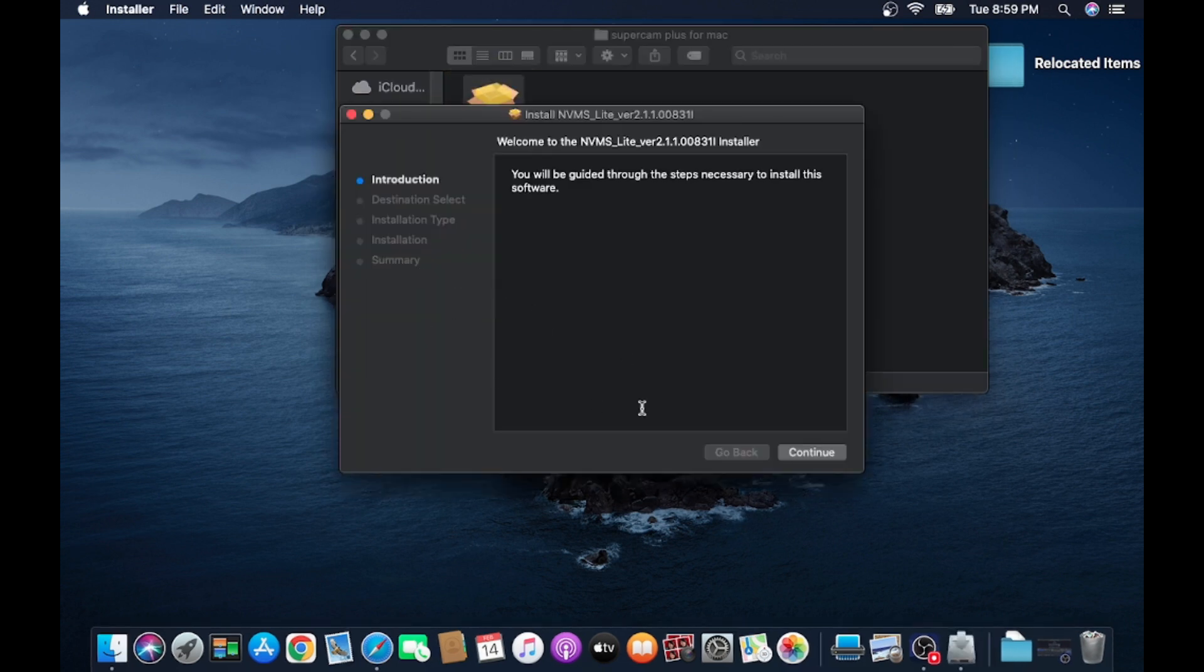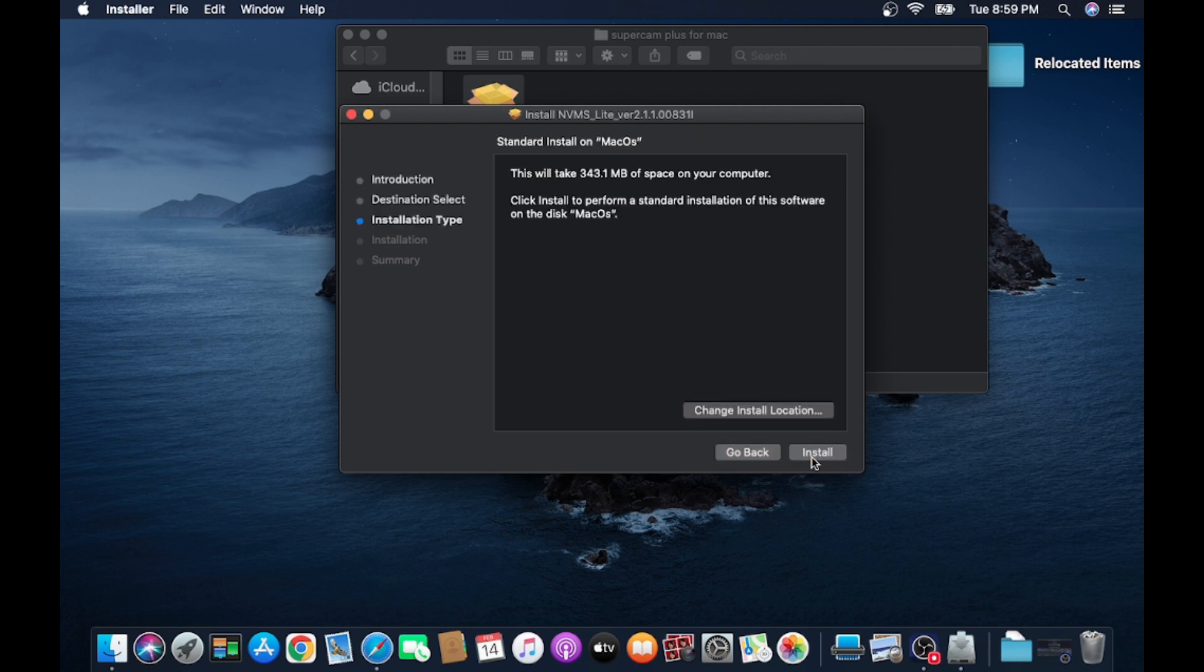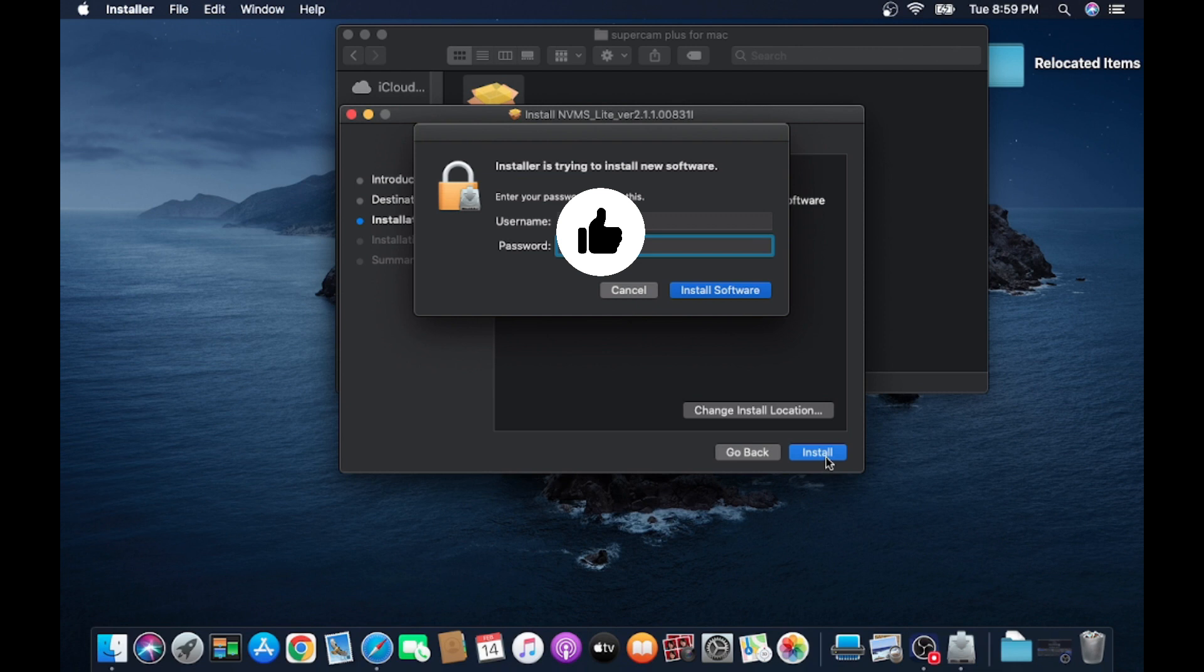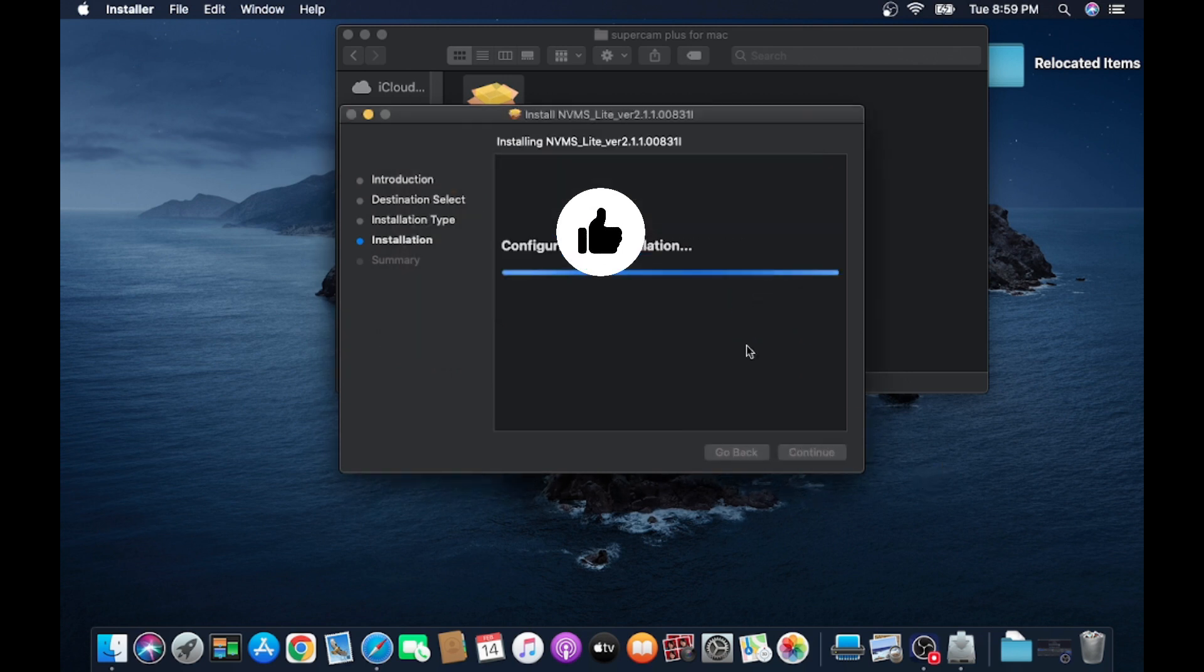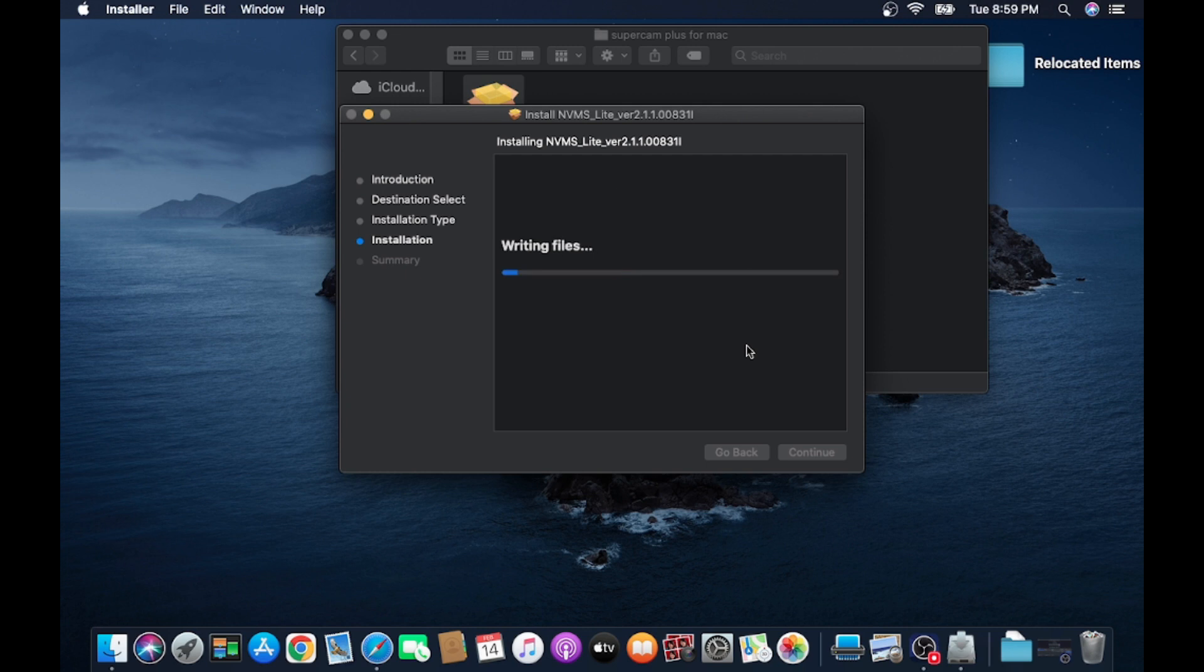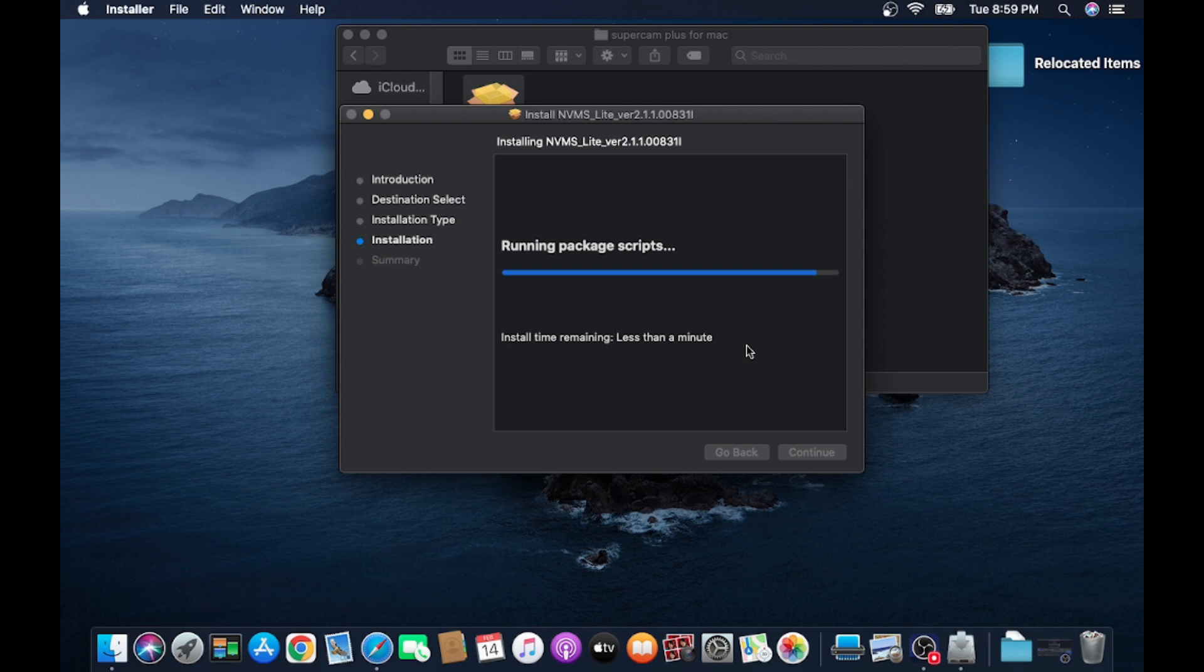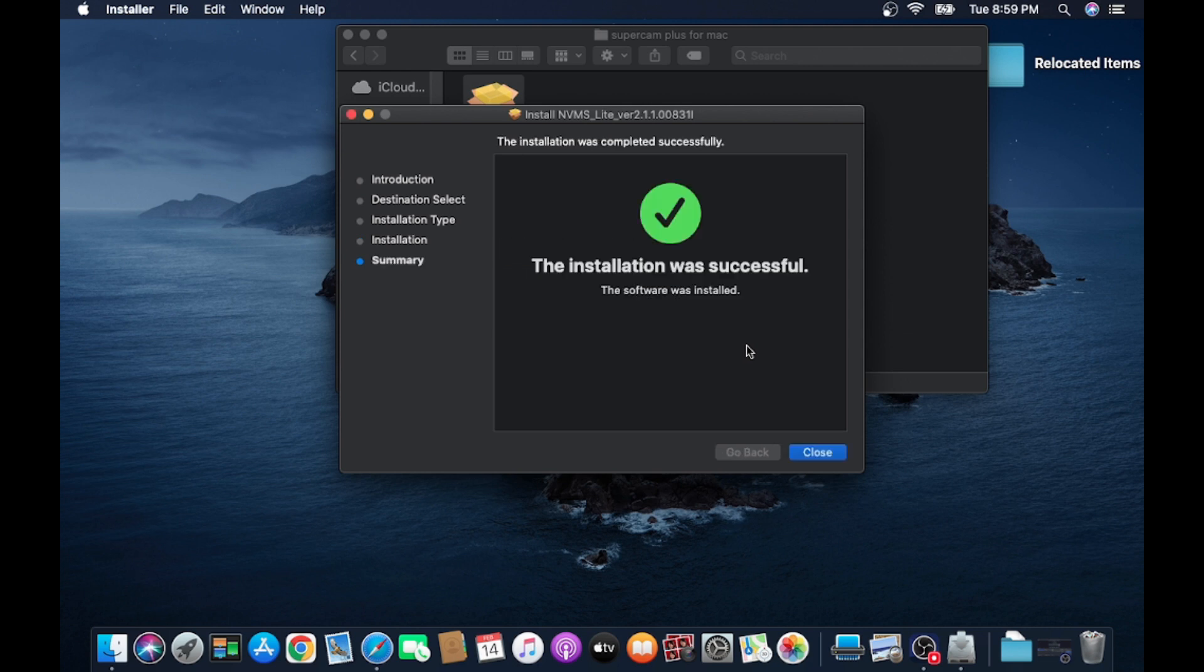It will solve for us. Just click on Continue, click on Install. It will ask for a password. This is the password of your system, your macOS system. Click on Install Software and wait for a few minutes. Once it is installed, a pop-up message will come that installed successfully. Just click on Close.